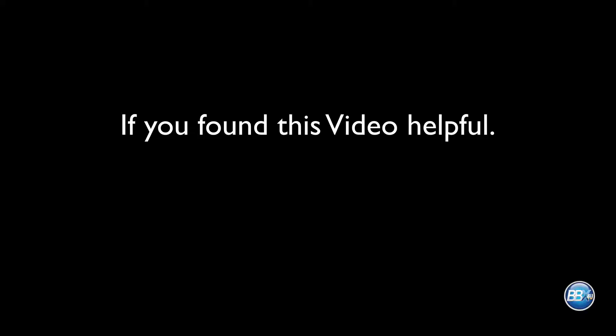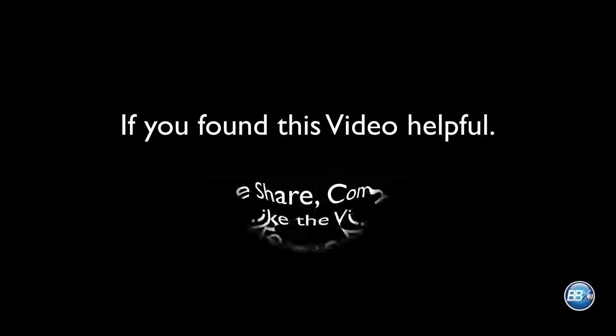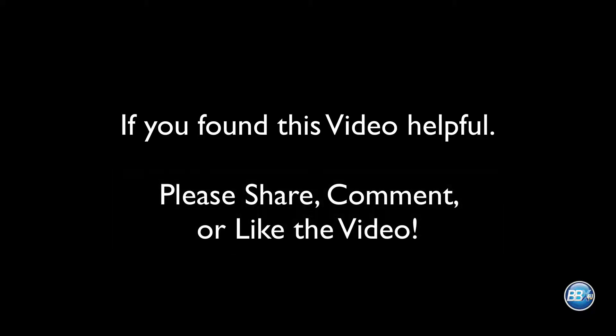If you found this video helpful please share, comment, or like the video. With that said, have an excellent day.